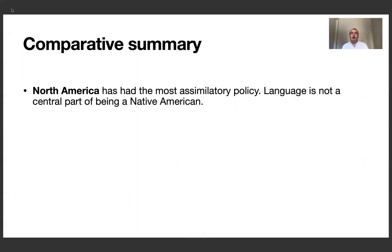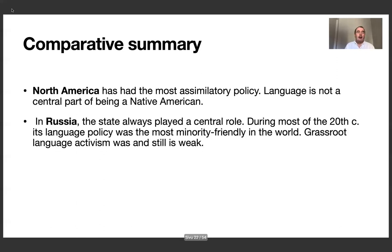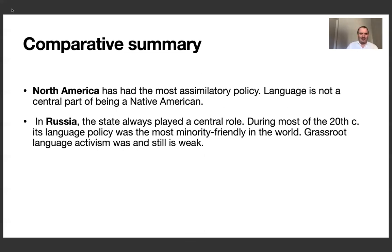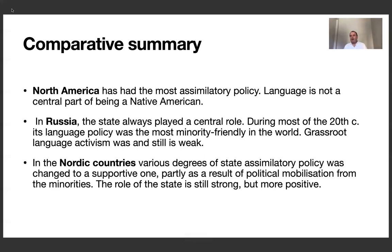Summing up this part of the talk: North America has had the hardest assimilatory policy, and my impression is that language is not a central part of being a Native American today. In Russia, the state always played a central role, so during most of the 20th century its language policy was the most minority-friendly in the world — the competition wasn't too hard, admittedly, but still. Grassroot language activism was and still is weak. In the Nordic countries, various degrees of state assimilatory policy were changed to a supportive one, partly as a result of political mobilization from the minorities themselves from the 70s onwards. The role of the state is still strong, but this time more positive, whereas a strong state earlier had a negative influence on the languages.